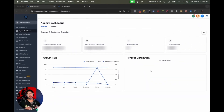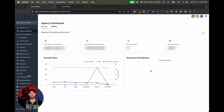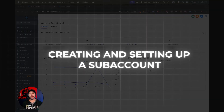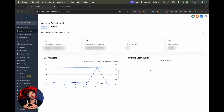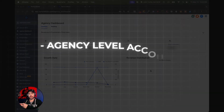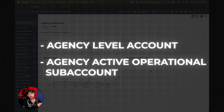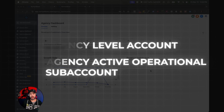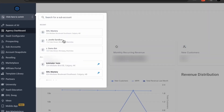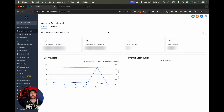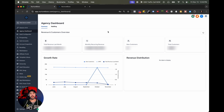Let's set up our first brand new sub account. We're going to go through the manual process of creating and setting up a sub account. Now it's important to note that if you just bought high level, high level has already created a sub account for you. So you've got your agency level account and you've got an agency active operational sub account created. The way that you find that is very, very simple — you just click here and you'll have one account right here. And that is going to be your agency account that you can start to build in, load snapshots into, and start selling high level services or whatever services you are providing to your clients.